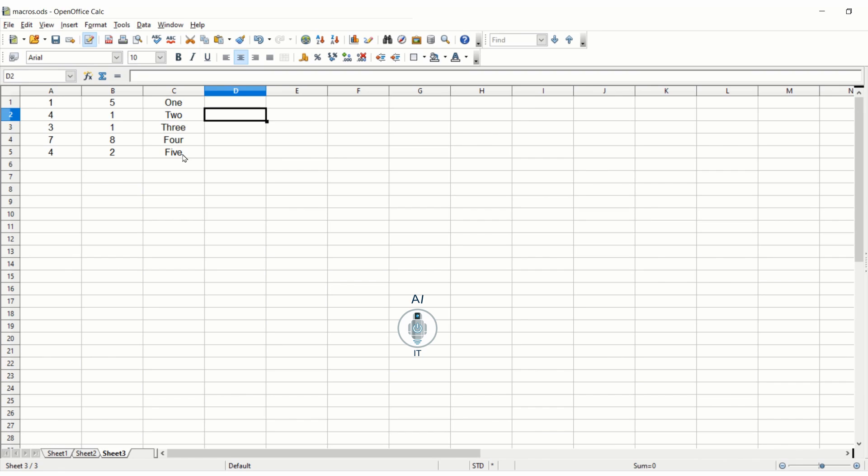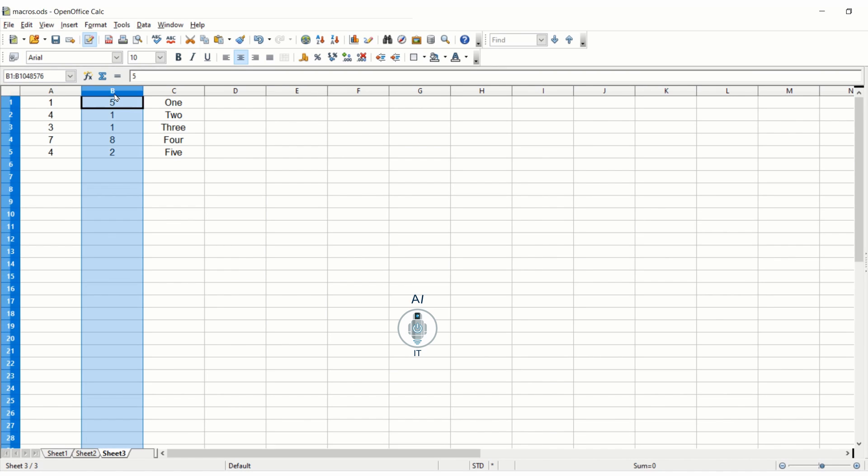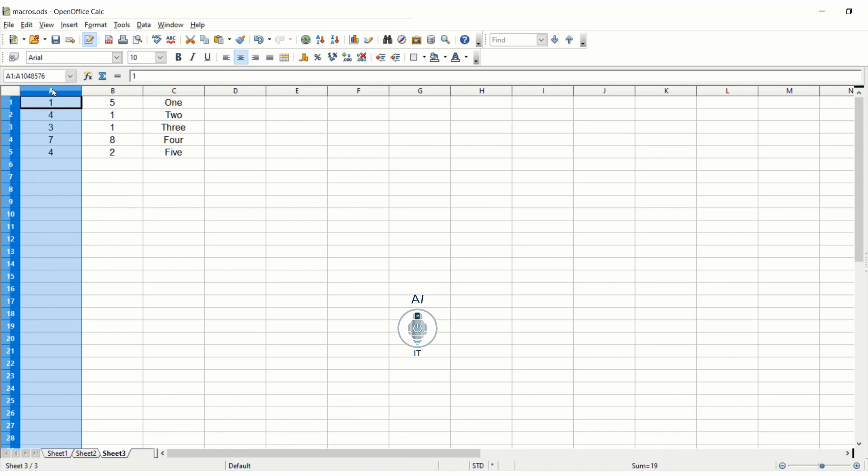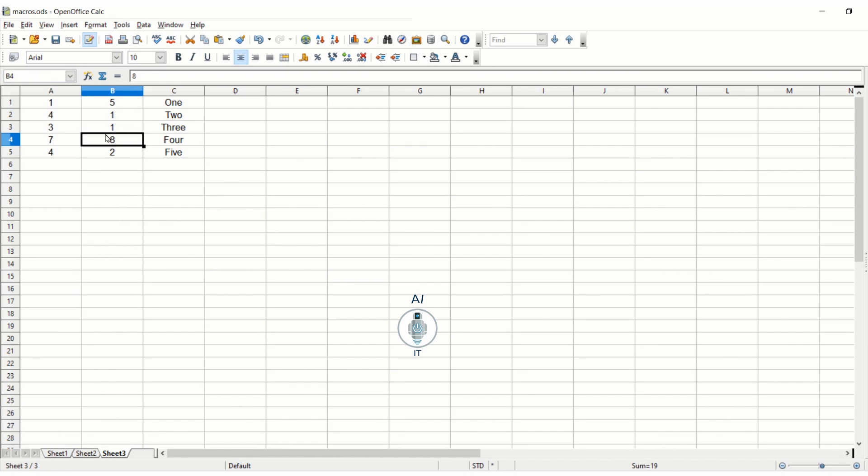This is first going to sort column B in descending order. So this 8, 7 and 4 will go up and then 5, 1 and 1 will come down and so on. This is going to sort column B in descending order. After that if there are any repeated values it is going to sort column A in ascending order. Let's see how this works. I am selecting cells A1 to C5 and I am going to sort it by range.